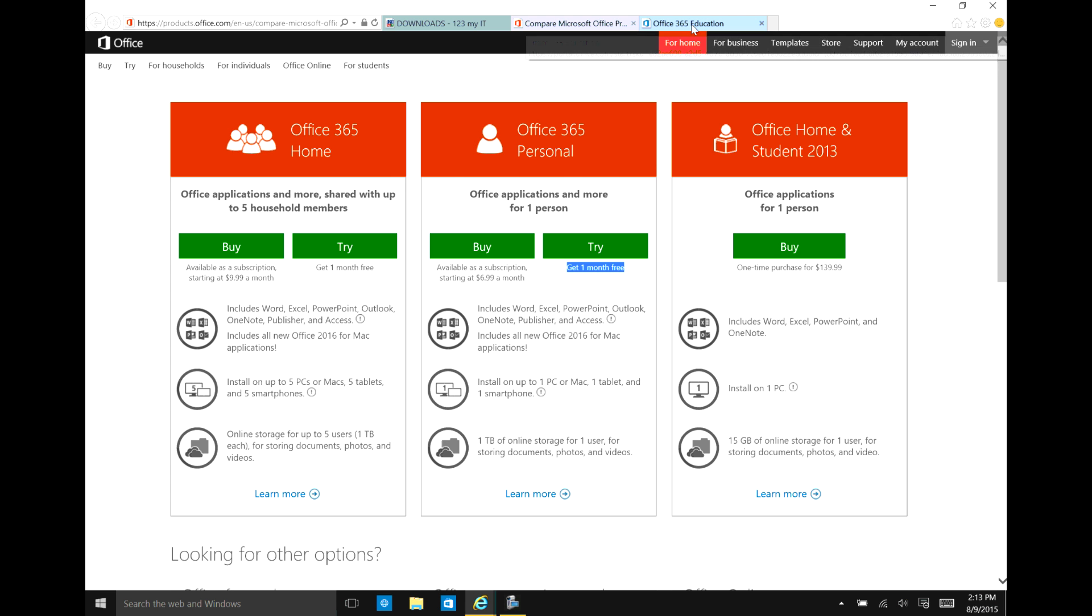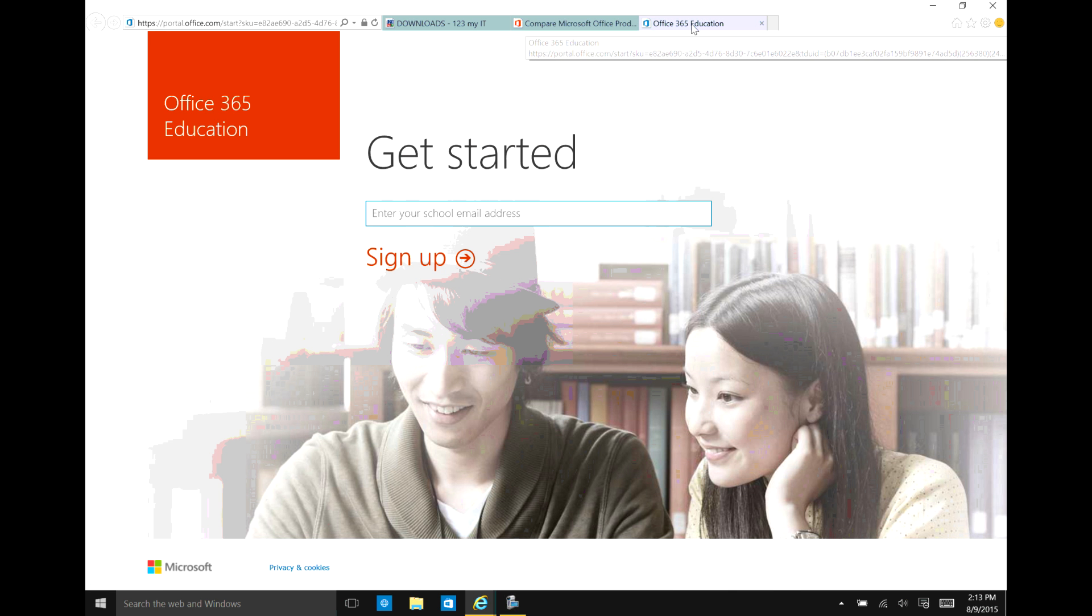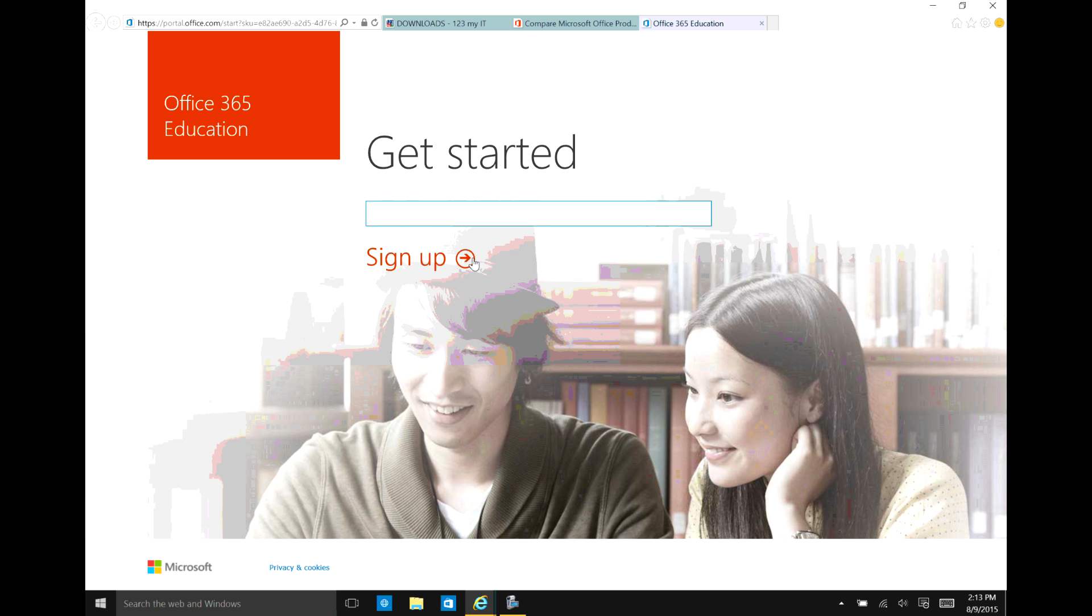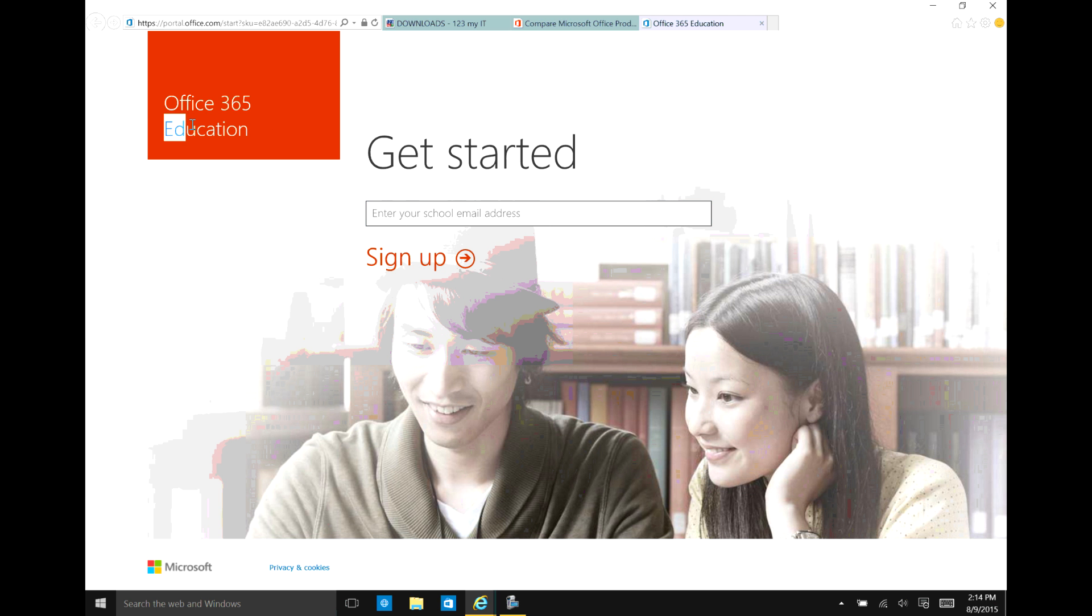And then if you're a student or a teacher, you can enter in your email address here and click sign up. What it will do is it will check your email address. Now this can't be a Hotmail account or anything like that. It needs to be a school account email address. So the domain name part of the email address needs to have EDU or needs to be a verified educational domain name. So either your school's email address that the school supplies you.